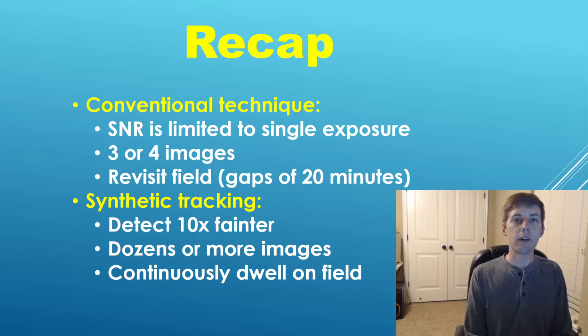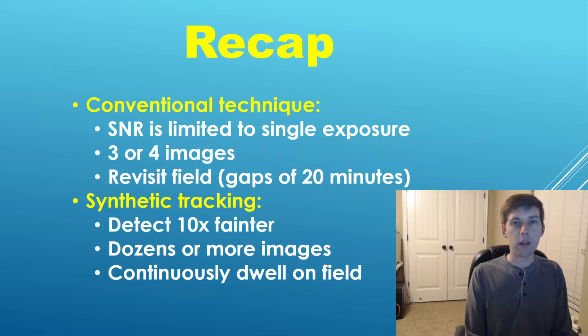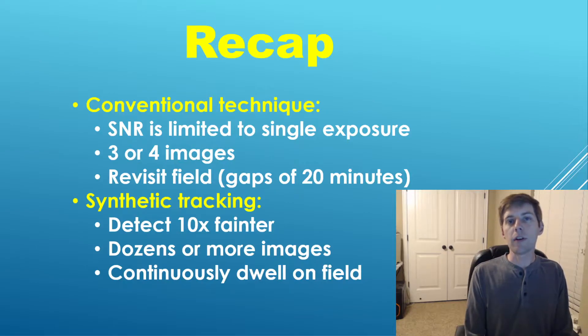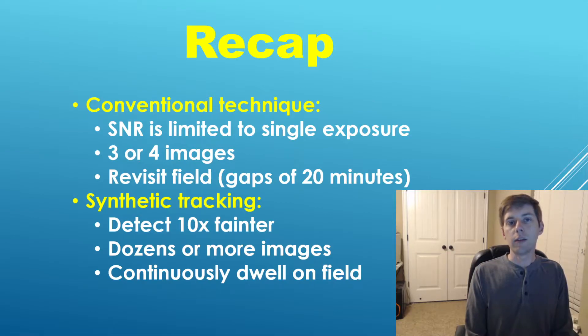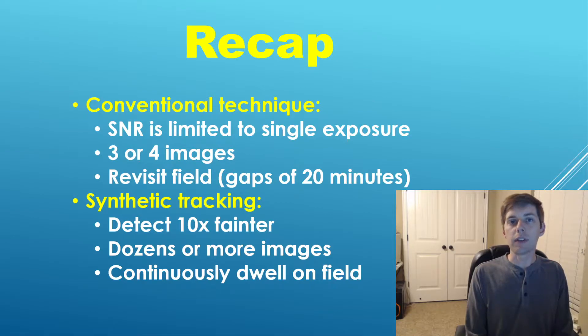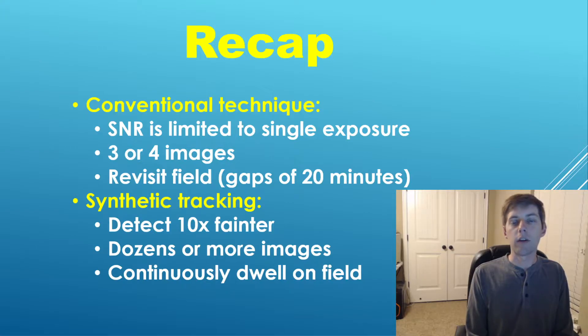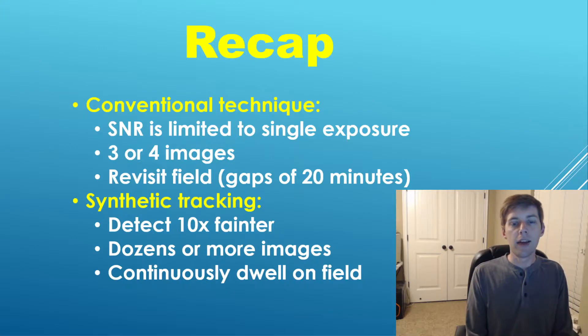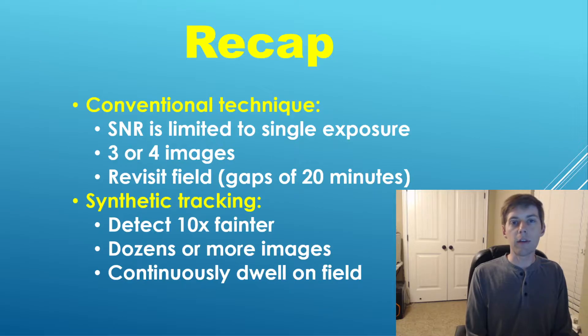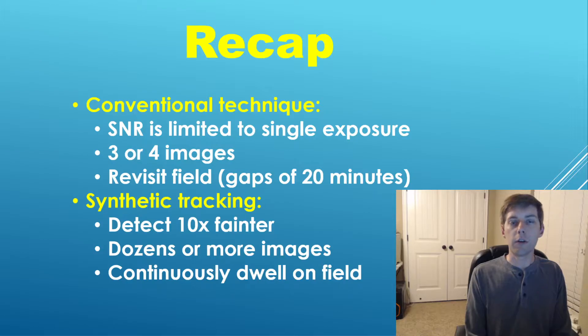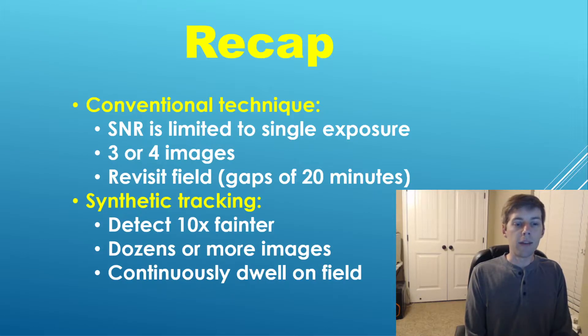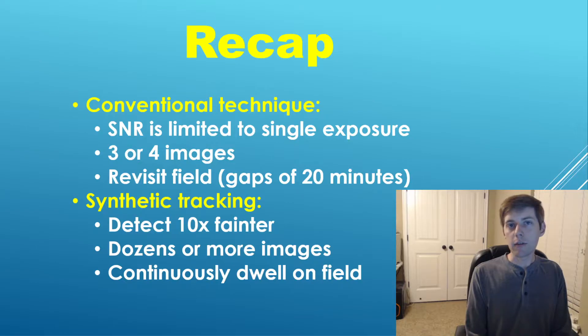Even more specifically, in our case we want to discover new objects. Because we wish to discover them, we do not know in advance the motion, therefore we have to explore literally hundreds and thousands of different trial stacks. That is the power of synthetic tracking—it allows us to discover new objects with the power of stacking even if we do not know their motion in advance.